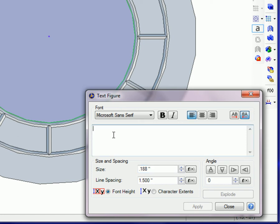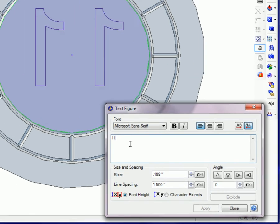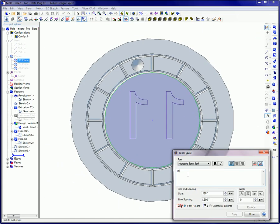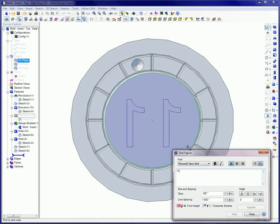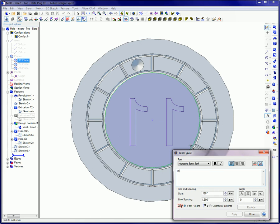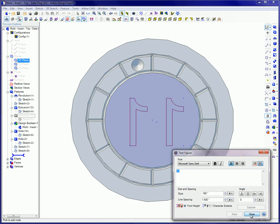Since there is only one line of text, line spacing doesn't make any difference. The number 11 is typed into the text box. The text is centered by eye. The Print Surface is clicked on. The Apply button is clicked. And Close is clicked.